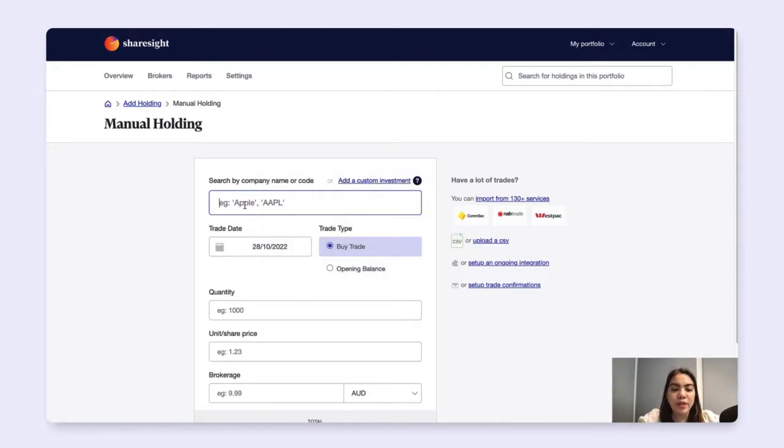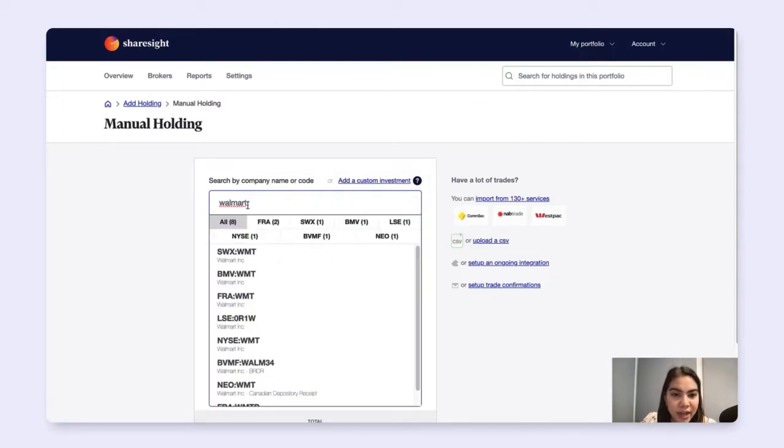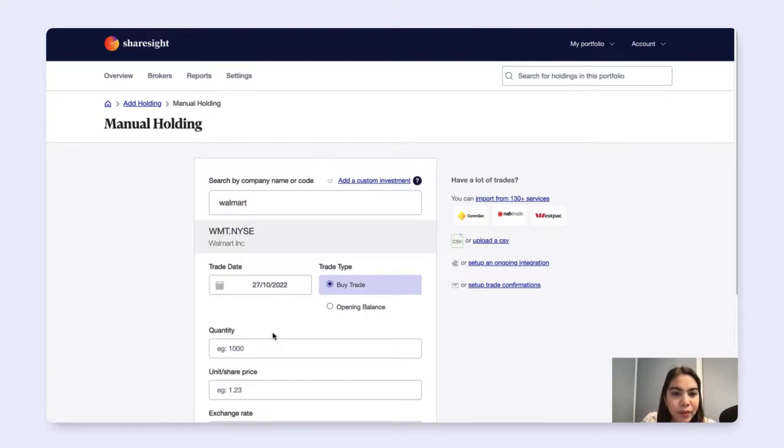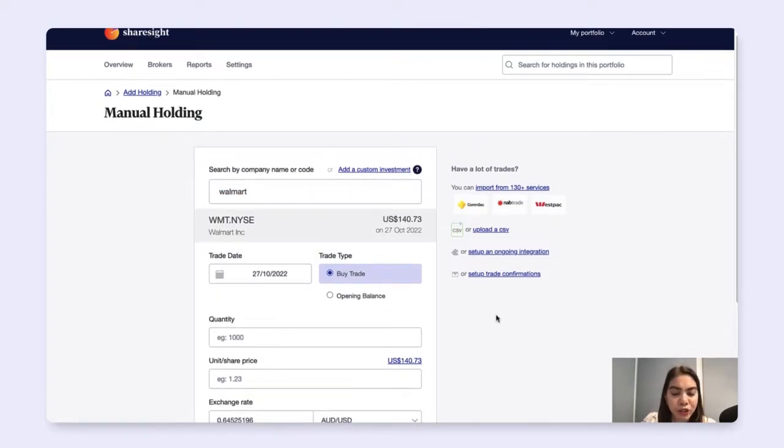So for this example, I want to add in the trade that I made for Walmart. And under the trade type, make sure that we are selecting a buy trade.